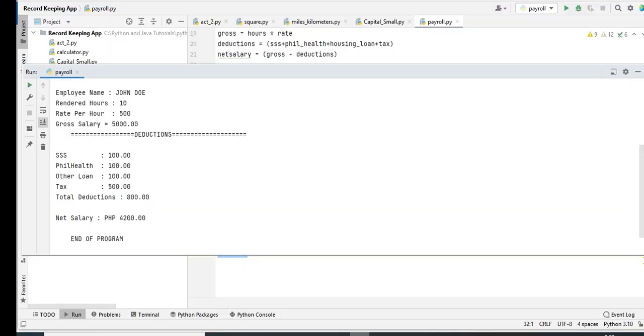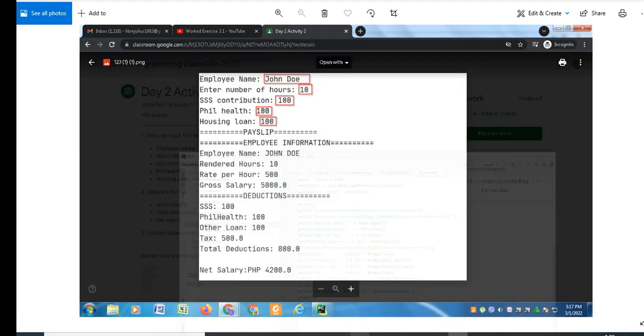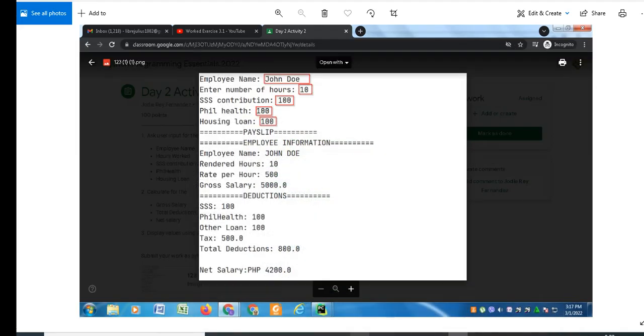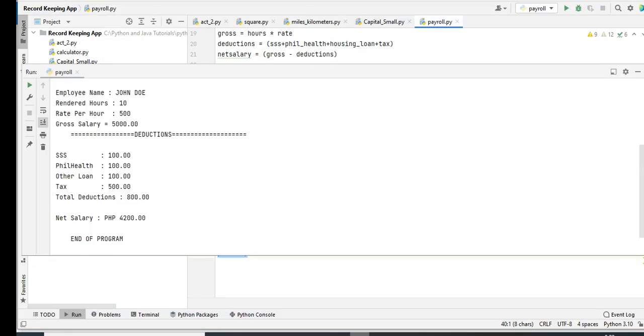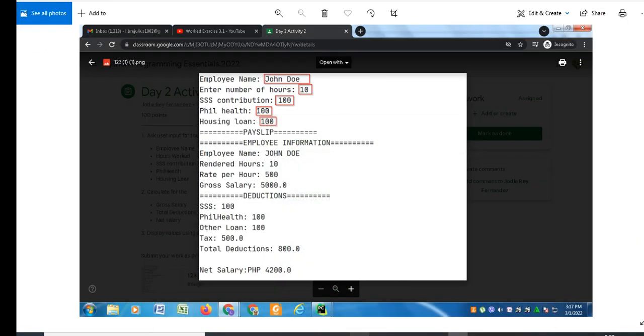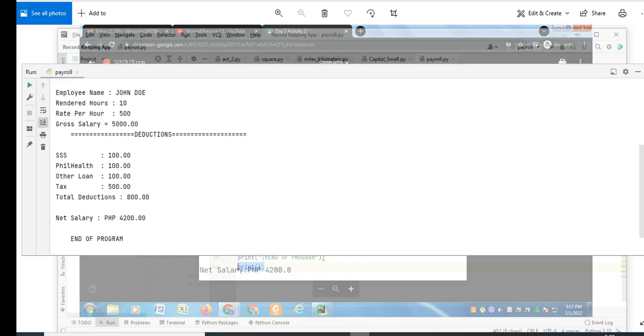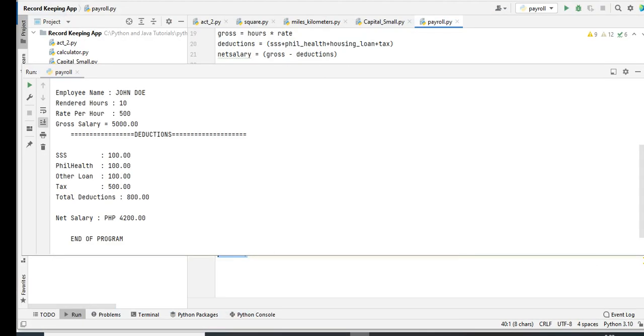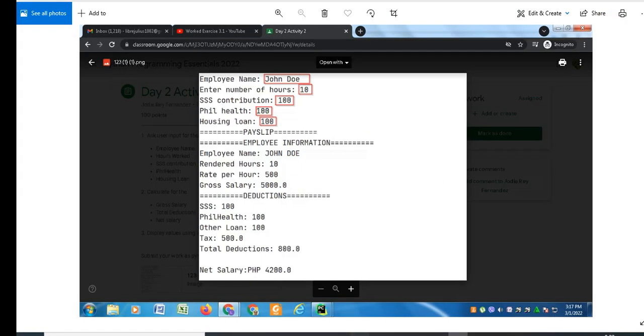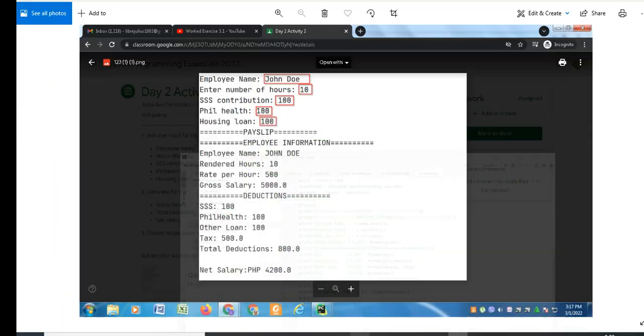Phil Health, Phil Health 100, other loan 100, tax 500, total deduction 800, net salary is 4200. Perfect, we get the exact output.